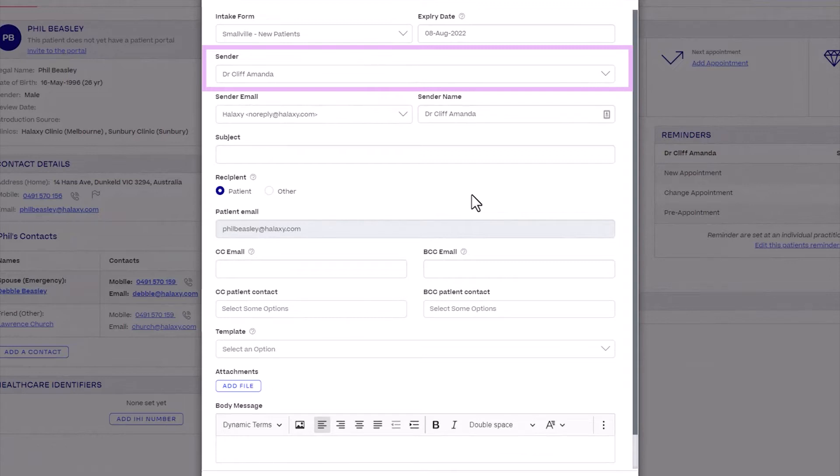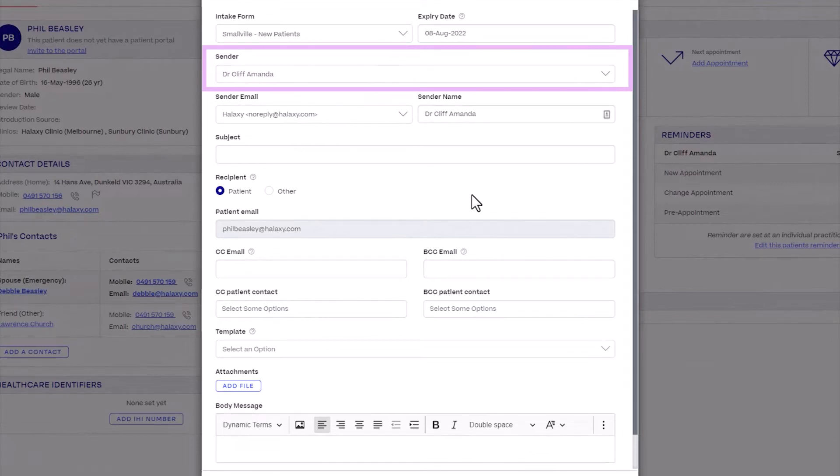Practitioners with personal access do not have the option to choose another practitioner and therefore will not be able to see this field. Administrators can select the practitioner this form will be sent from. The selected practitioner will automatically be granted access to this patient's intake form once completed.